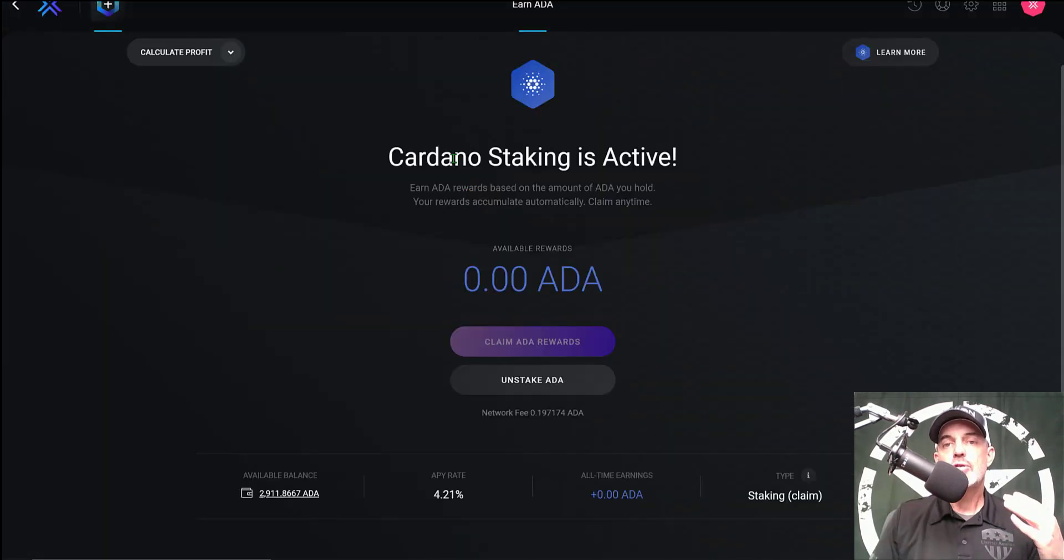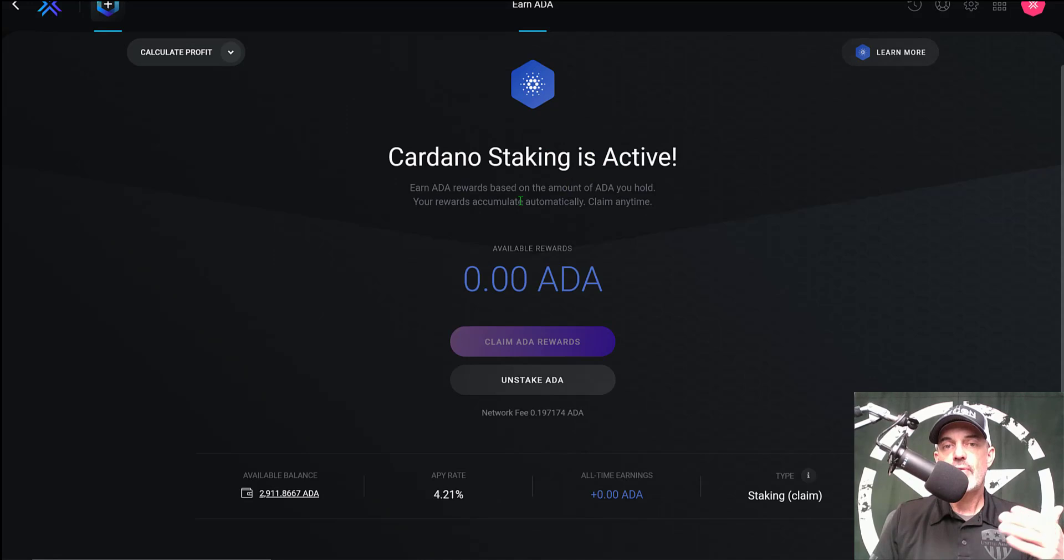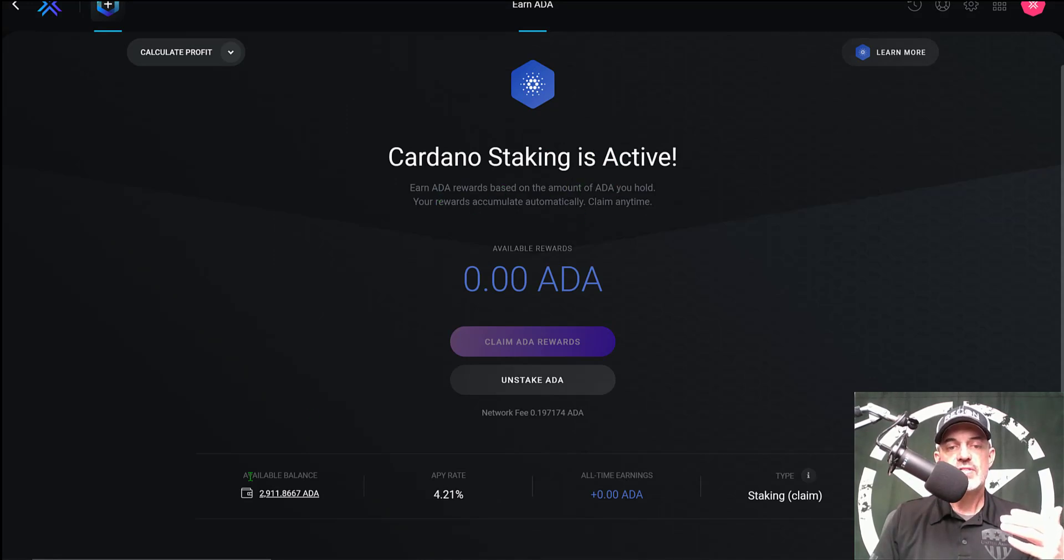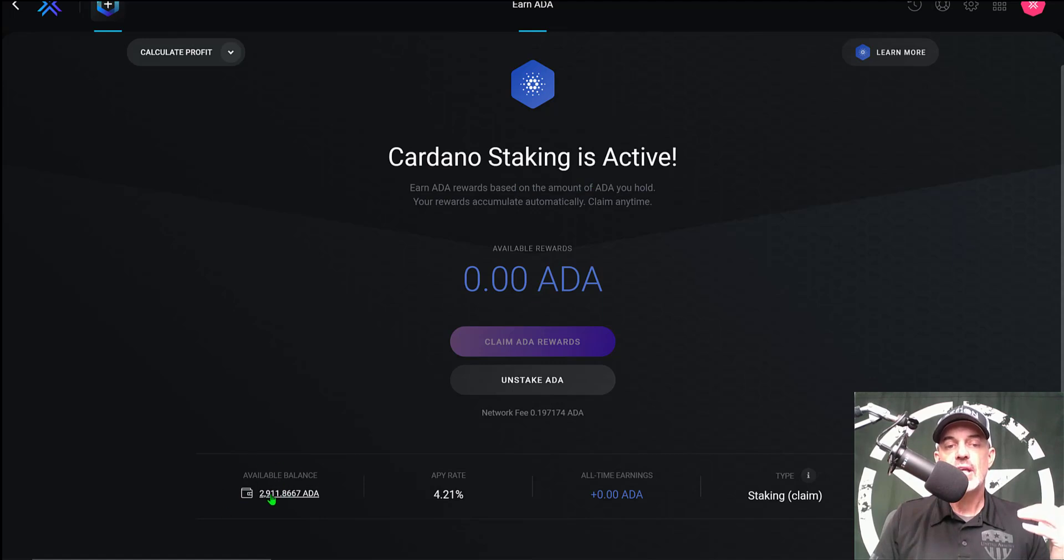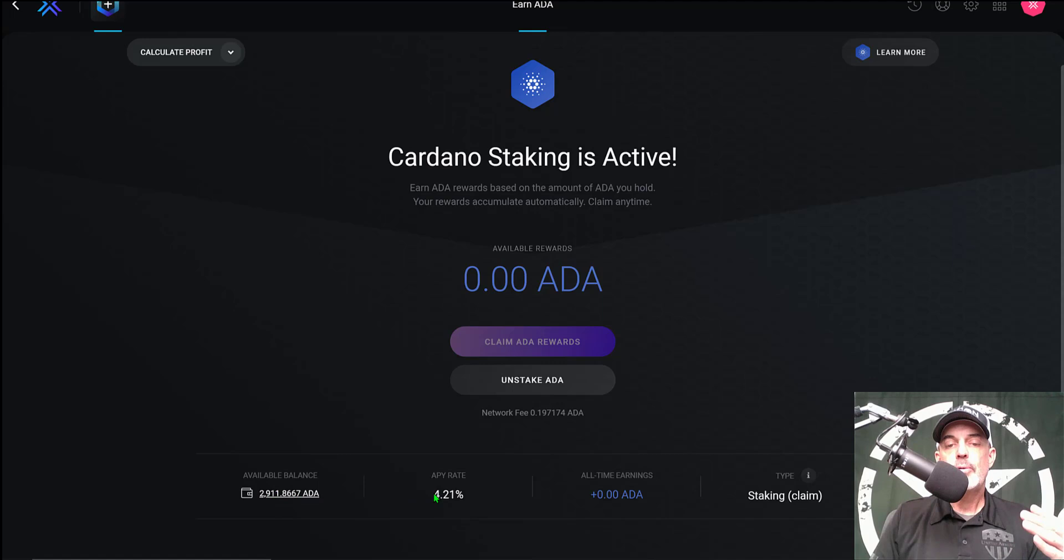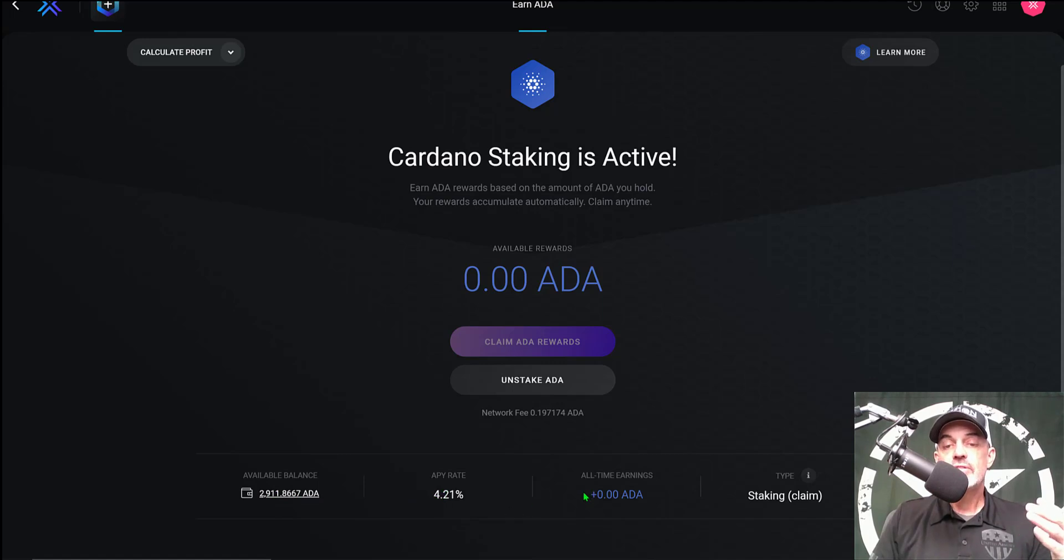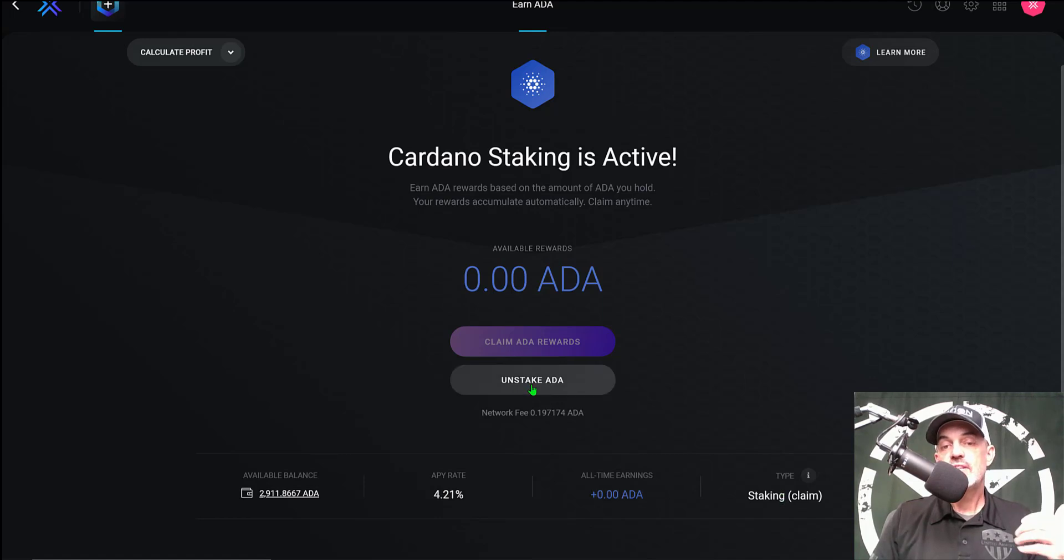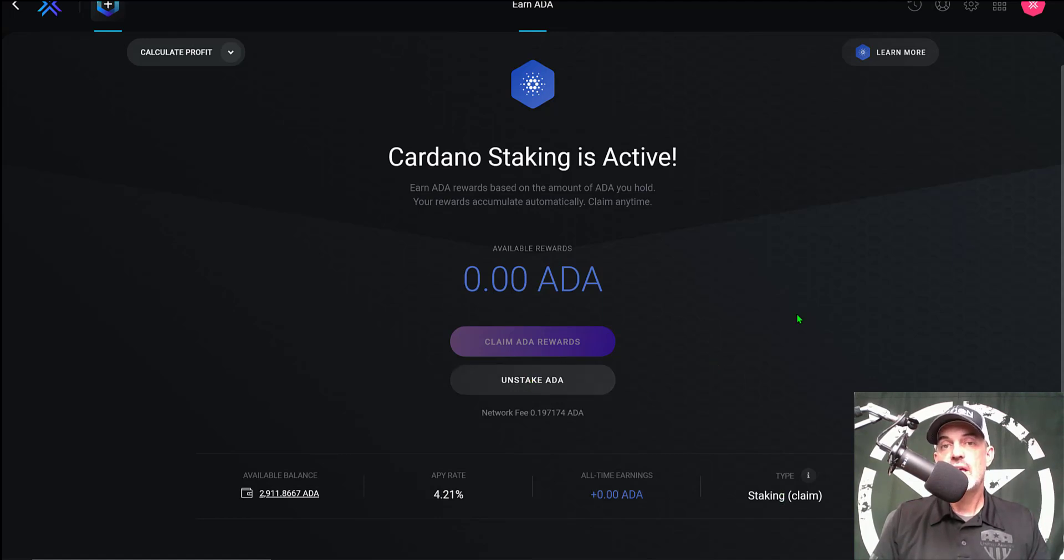And now my Cardano staking is active and live. I'll earn ADA rewards based on the amount of ADA I hold. You can see down here my available balance is at 2,911 ADA at a rate of 4.21% and my all-time earnings obviously are zero because I just staked it. And I could just as easily click 'Unstake' and it would unstake my ADA if I needed to liquidate for some reason.